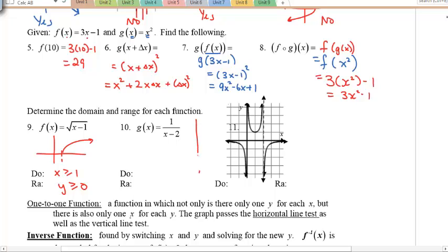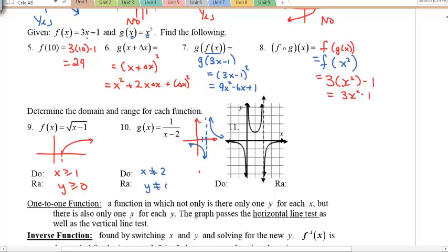Example 10 is the reciprocal function. Remember the vertical asymptote at x = 2 and that funky graph from Math 11? The domain excludes x = 2 and the range excludes y = 0.